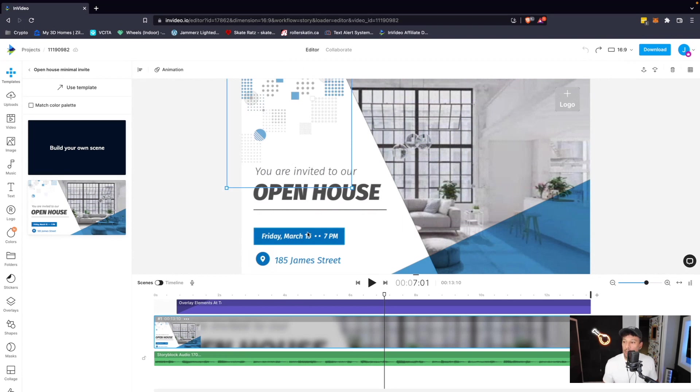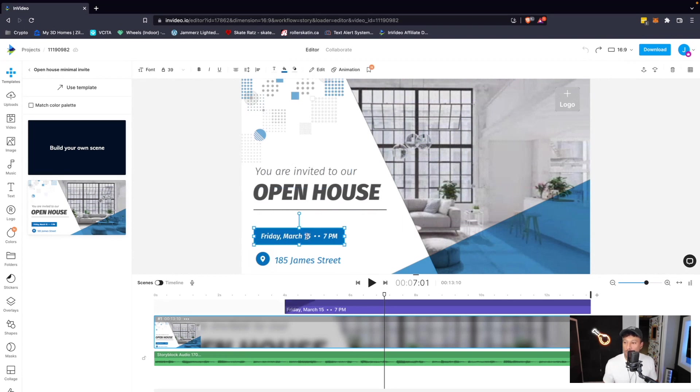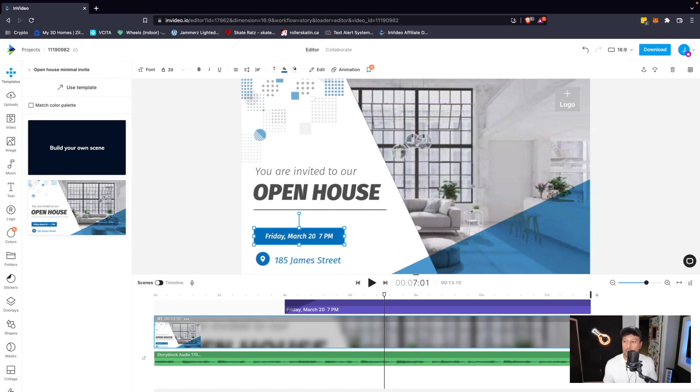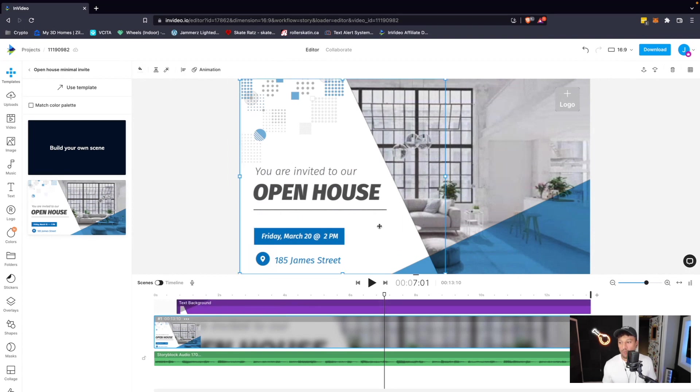If I want to edit any of this text, I can double click into it and I can say, you know what? My open house is not on March 15th. It's actually March the 20th and it's actually at 2 PM. So I've edited that to my liking.